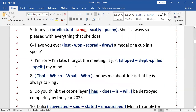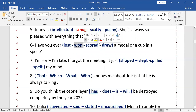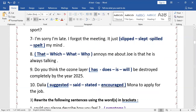'Have you ever — lost / scored / drawn — a medal or a cup in a sport?' The answer is 'won' — 'Have you ever won a medal or a cup?' Next: 'I'm sorry I'm late. I forgot the meeting. It just — slipped / spilled — my mind.' The answer is 'slipped' — 'It just slipped my mind.'